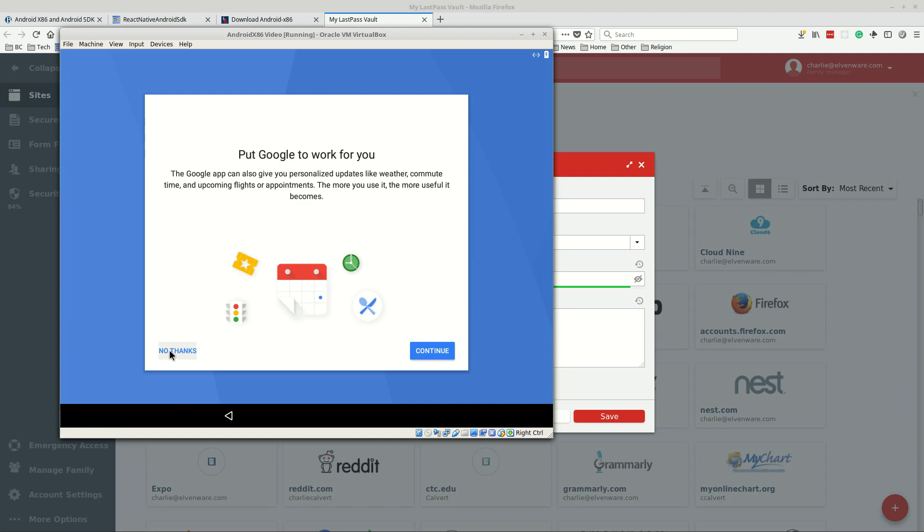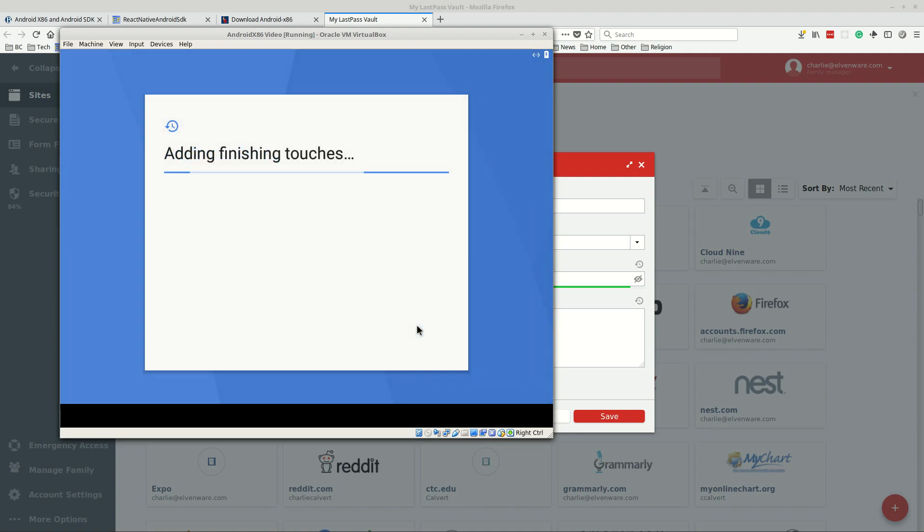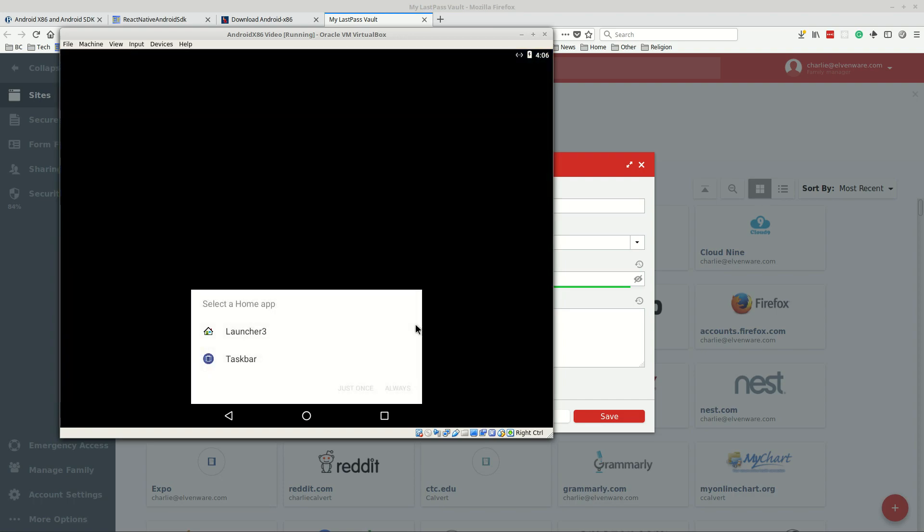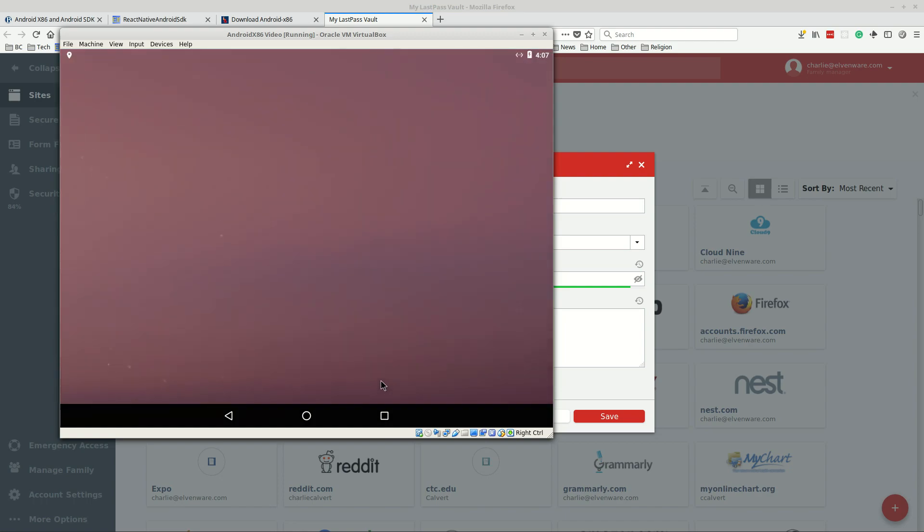Then again you can put Google to work for you, give you personalized updates like weather and all kinds of things, the more you use it the more it becomes. Right now I don't need that so I'm going to choose no thanks. I don't need to use your voice, I don't need to add another email account, I don't need to do the body detection, I'm good with all of that. So I'll click all set and it says it's adding finishing touches. Select what you want and I'll pick taskbar although I really don't know what the best thing is.